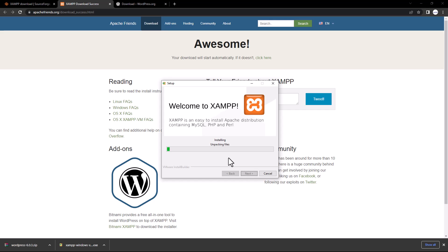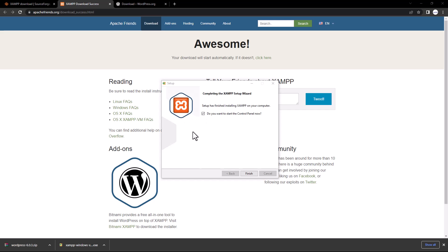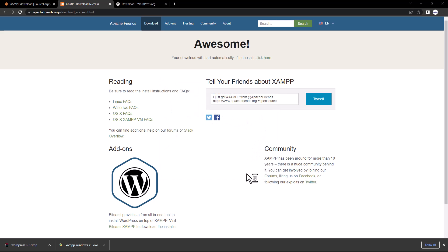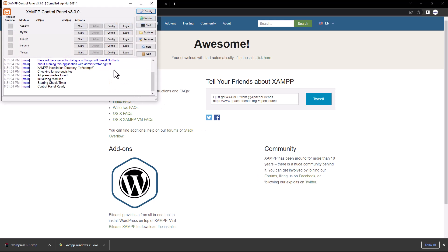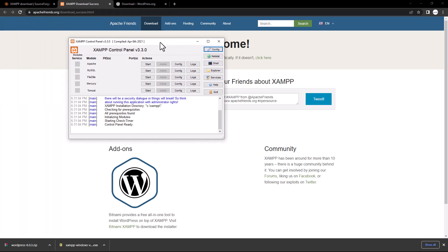The settings are ready. Click Next and XAMPP will install on your computer. It will take some time. Once installation is done, it will ask if you want to start the control panel — click Finish and it will open the XAMPP control panel. You can see it's installed and you now have the XAMPP control panel.